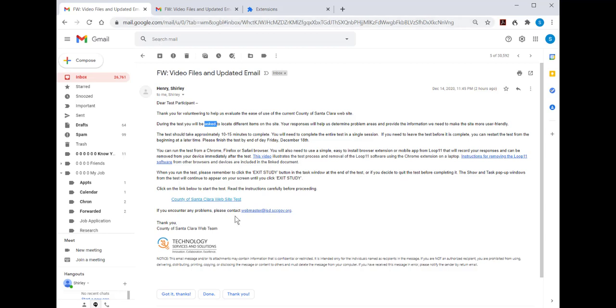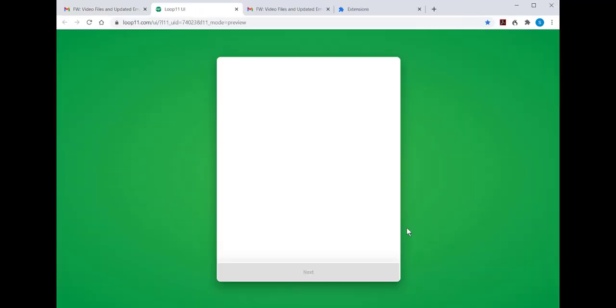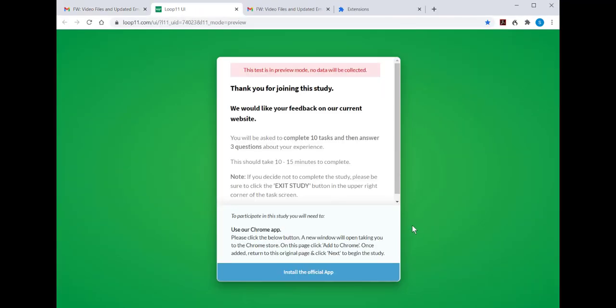We'll begin by clicking on the link to the County of Santa Clara website test. This takes us to a green screen with a white box — these are instructions for the test. Please read this carefully. You'll begin by clicking the blue bar at the bottom.